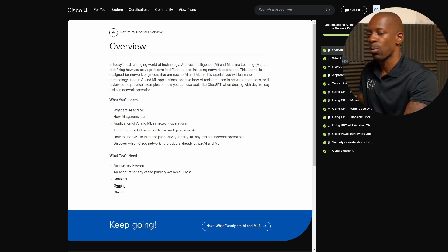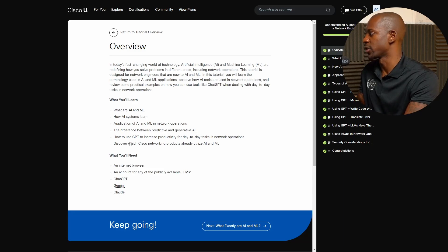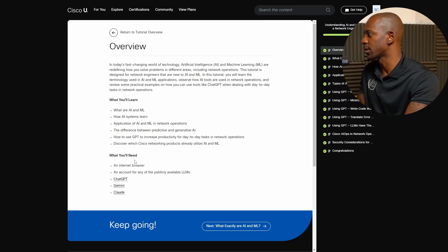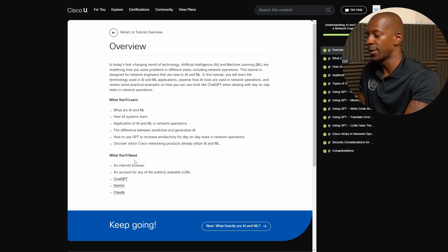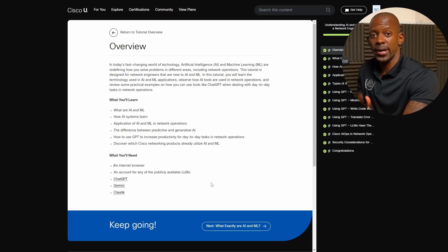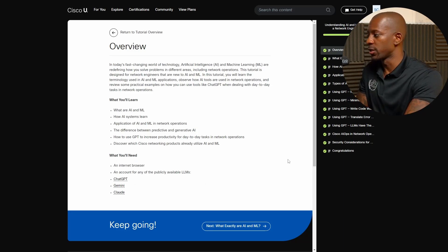So what do you need? Essentially an internet browser, an account for publicly available LLMs such as ChatGPT, Gemini and Cloud. So this is not an extensive tutorial.